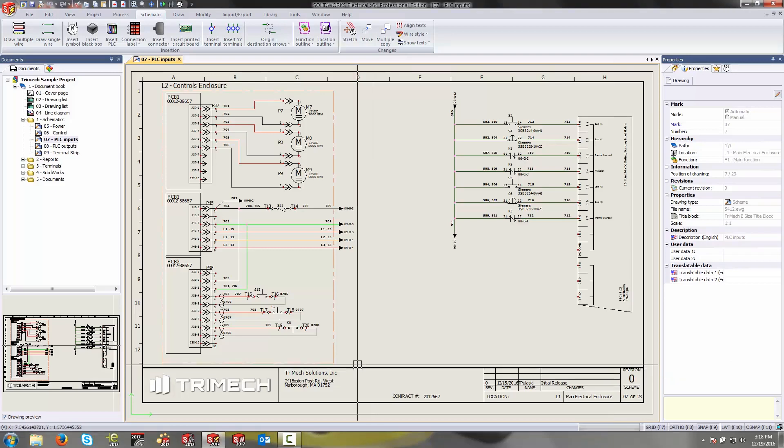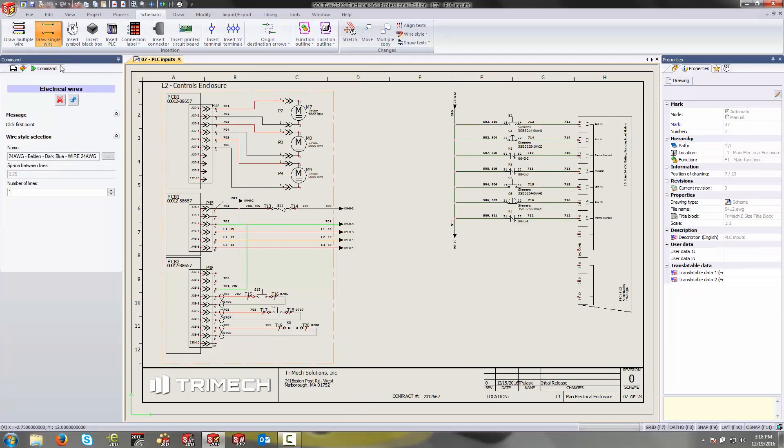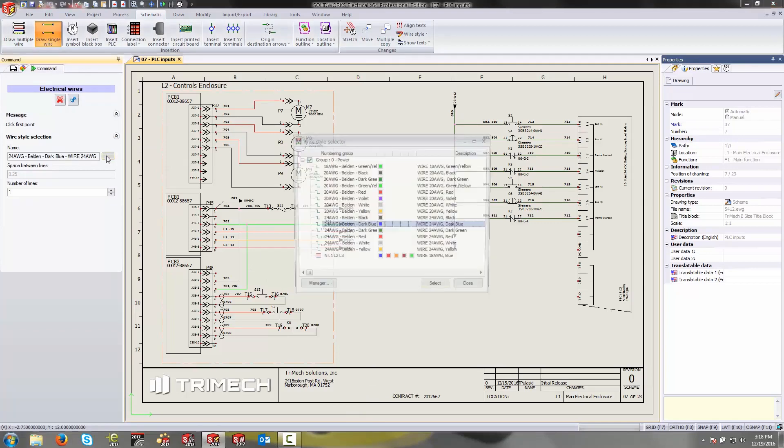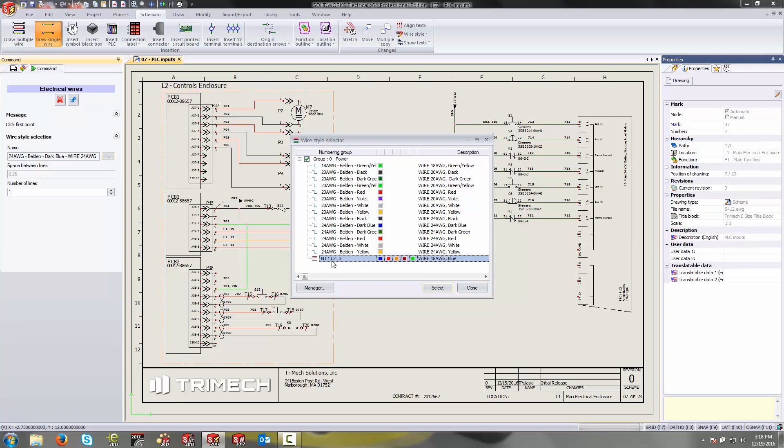When drawing a new wire inside of a project, you may have noticed over here on the left when you click on browse to browse for another wire style, the list that you typically get is not very complete or it may not be the wires that you're after or the wires that you use on a daily basis.